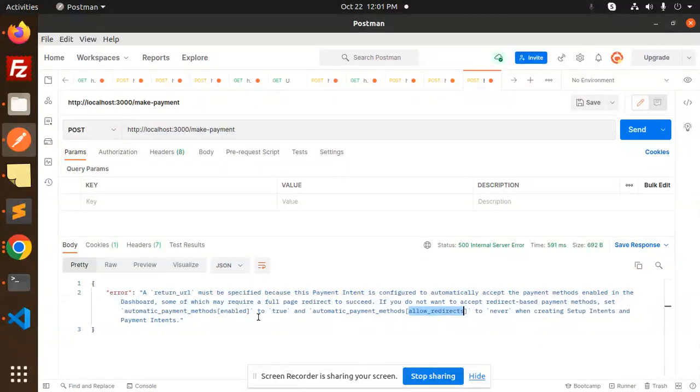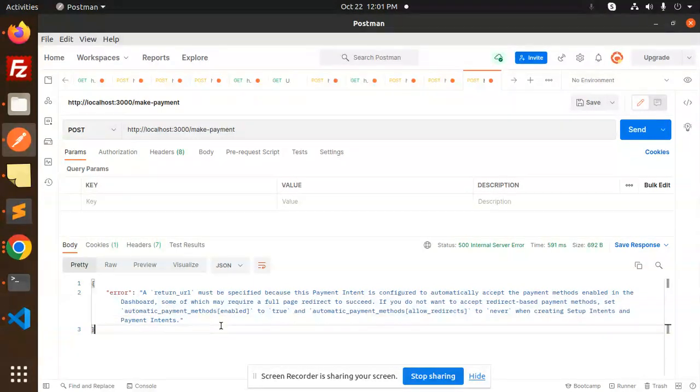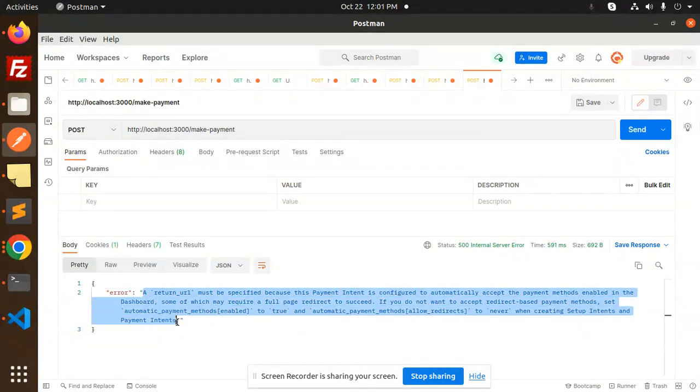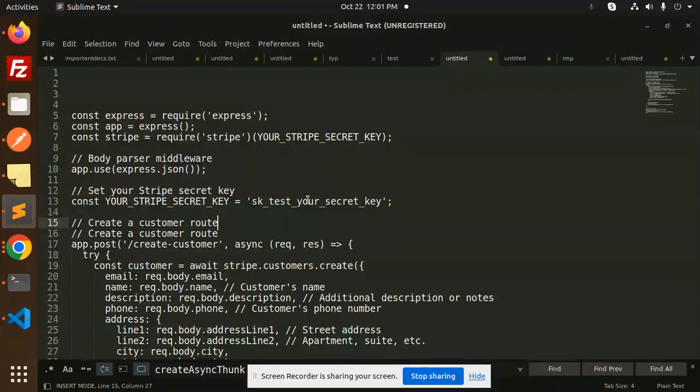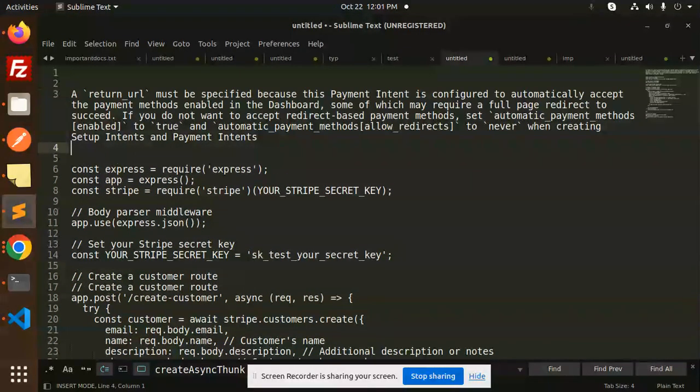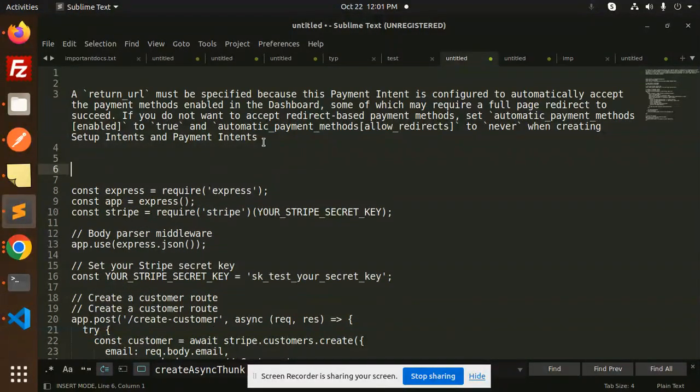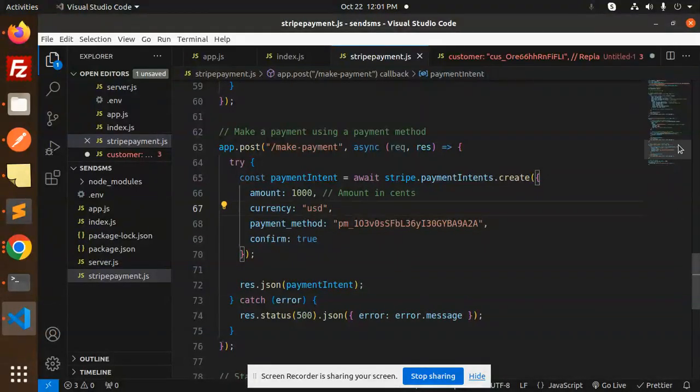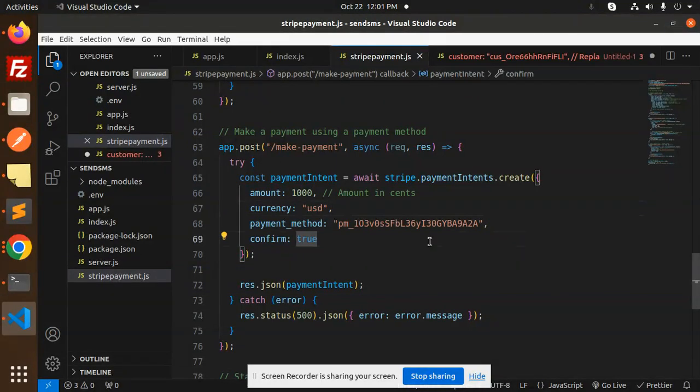Let's fix that issue. So here we go. First, copy this error. So here we go with the error. Let's fix it out. Here we have the code, right? Here we have the make payment code.